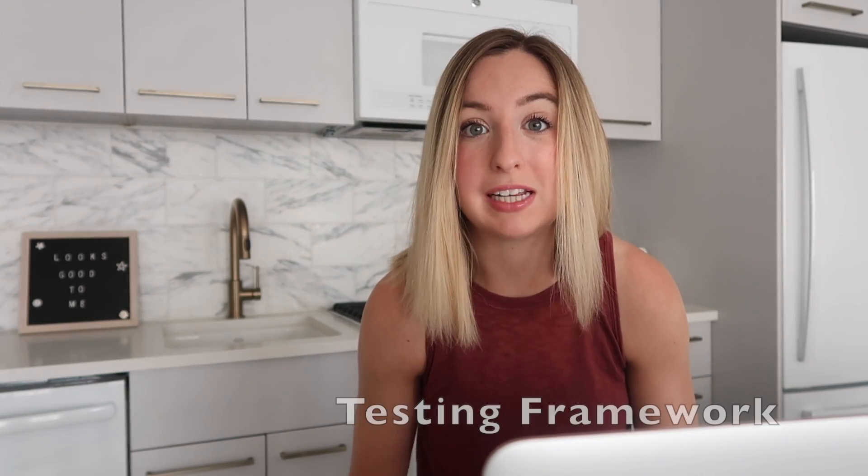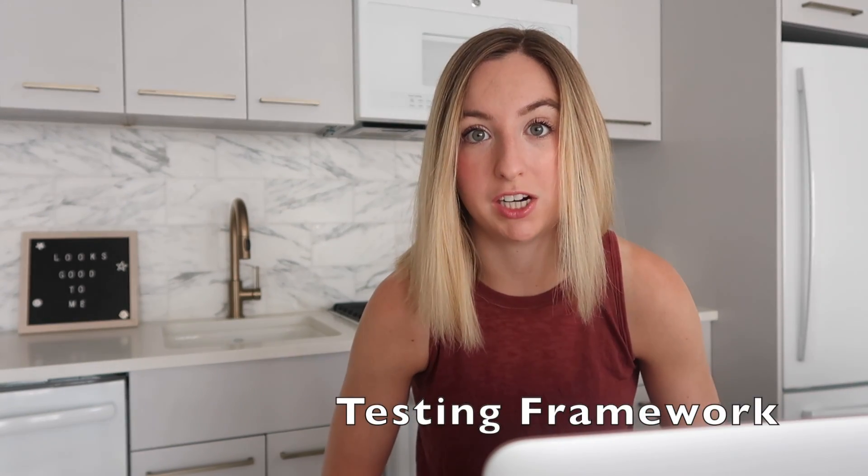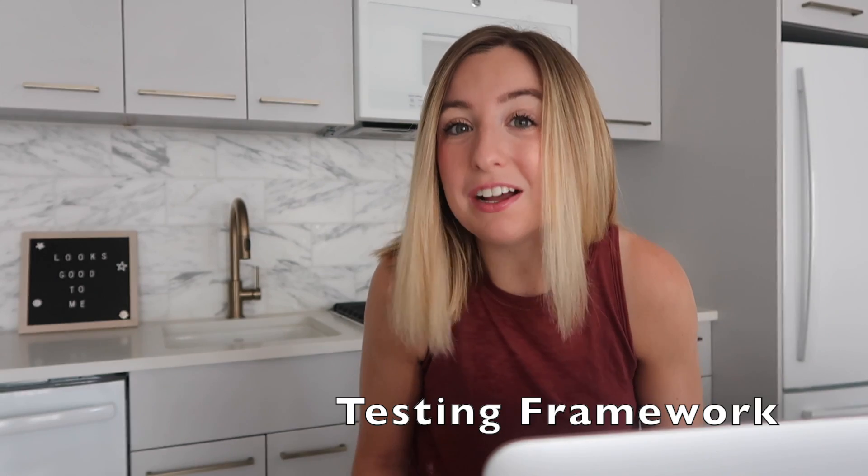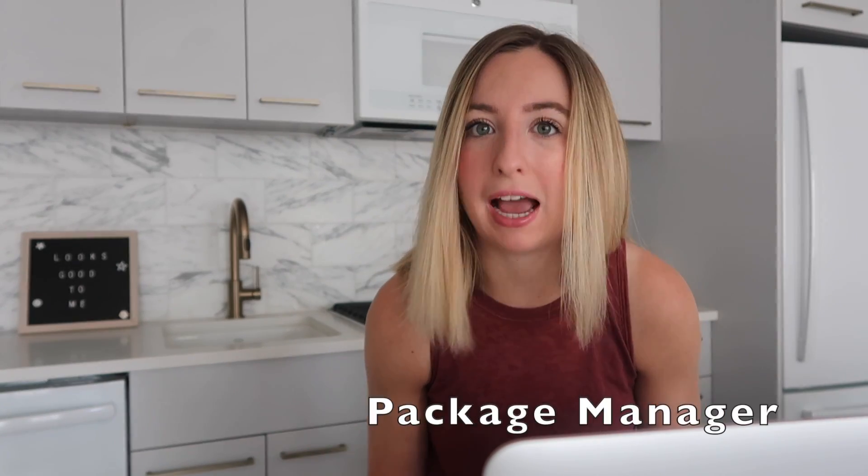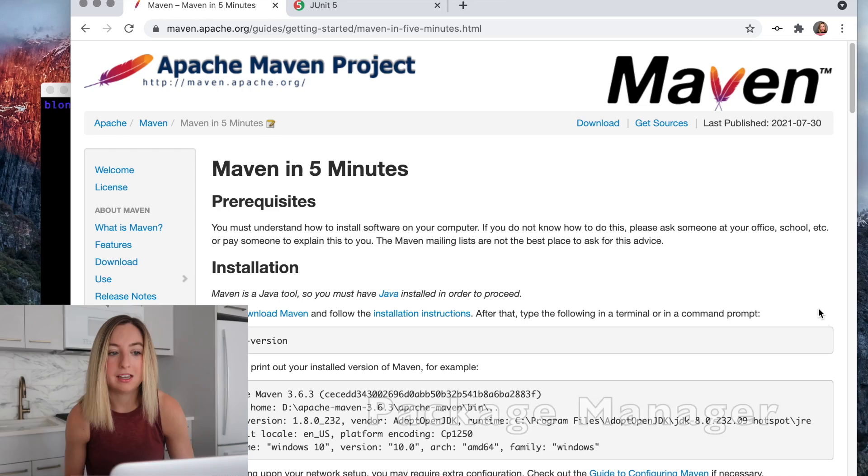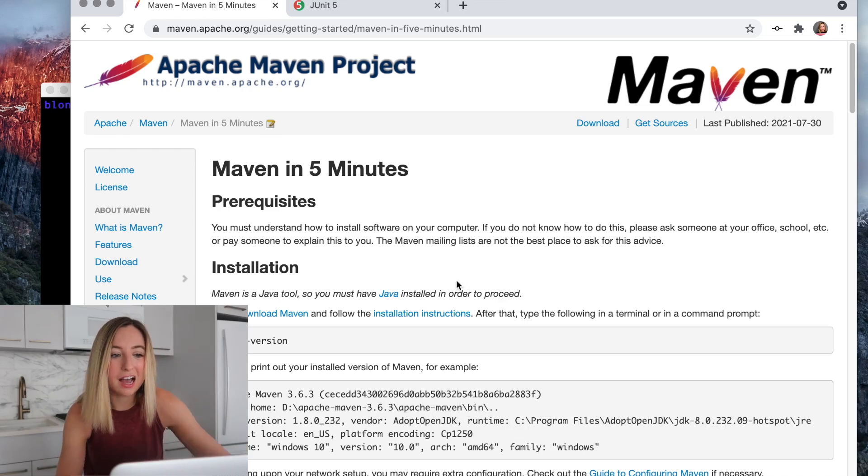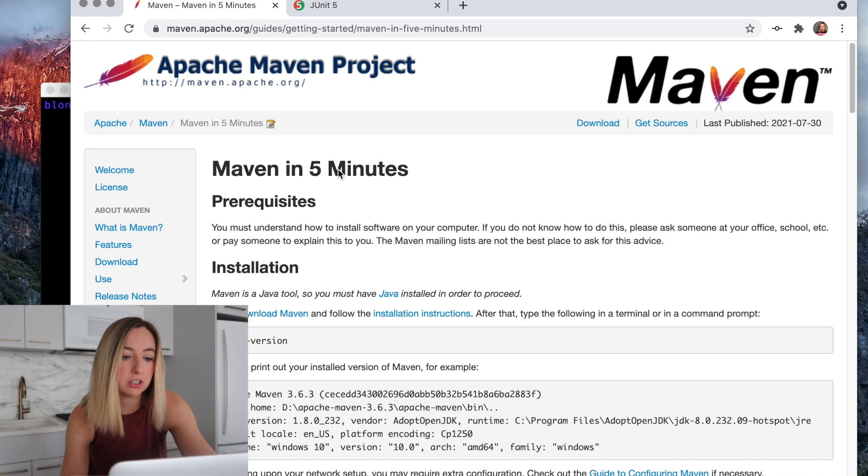For most languages, in order to test your code, you have to download a testing framework. In order to download that framework, you need to have some kind of package manager. In Java, a common package manager is Maven.